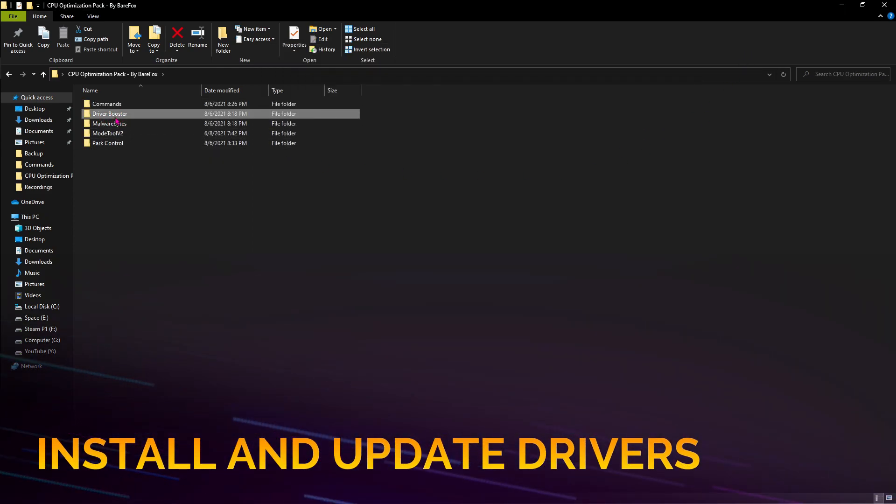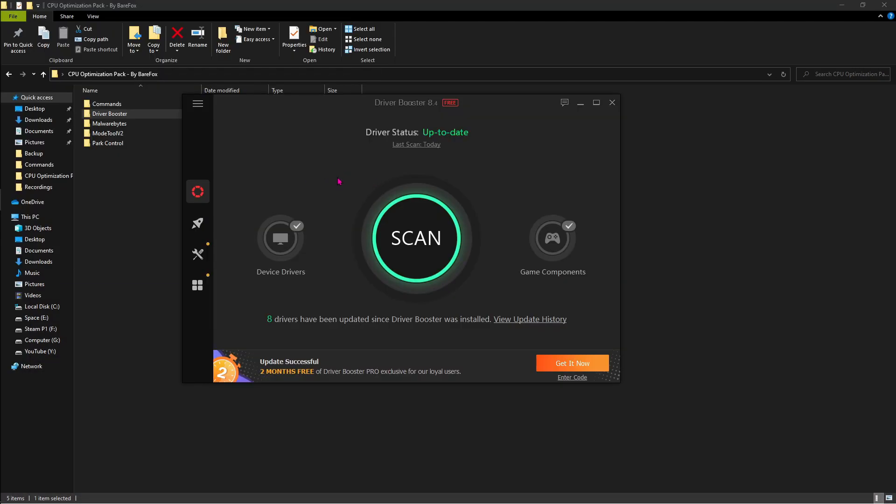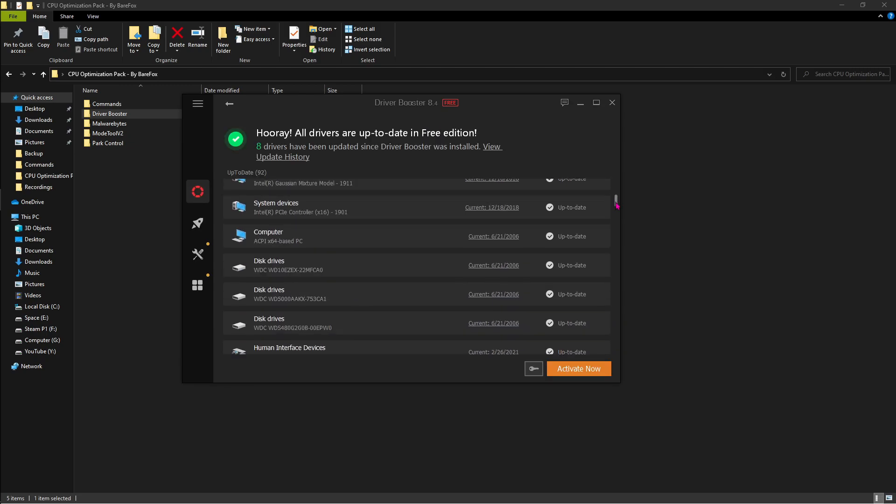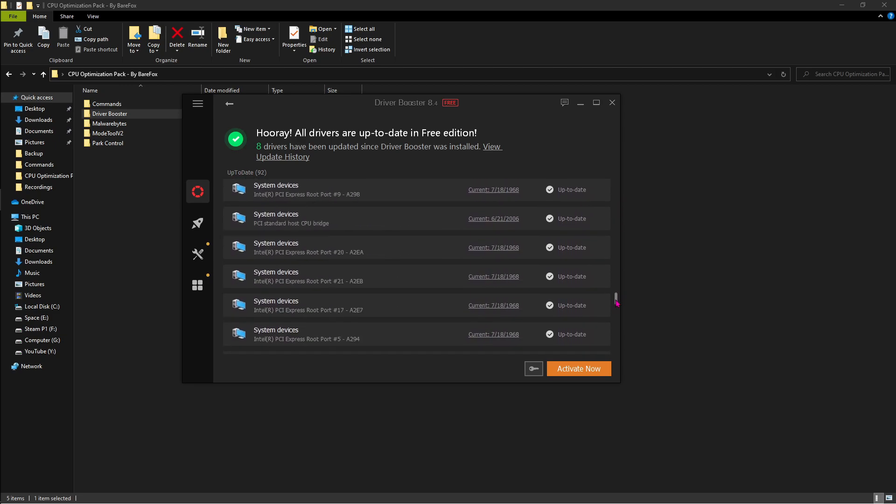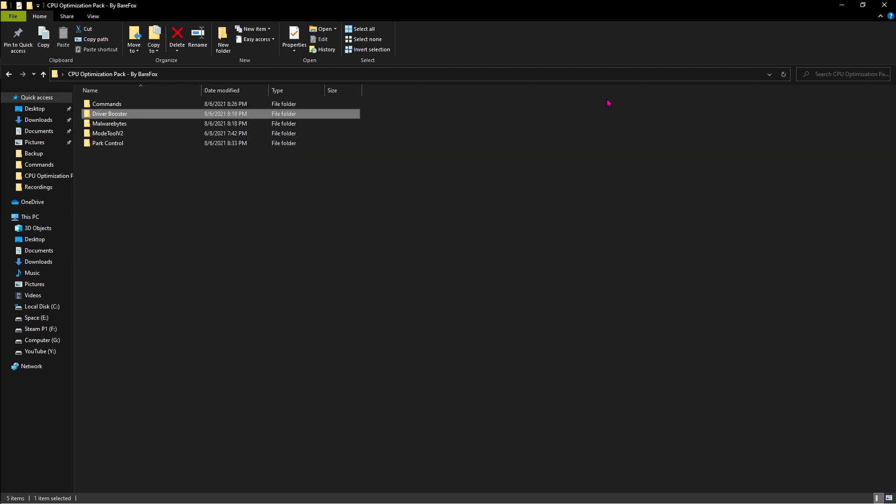The second option is the software called Driver Booster. All you have to do is install it. Once you open up the software, all you have to do is hit Scan and it scans all of the outdated drivers of your PC. For me, everything is up to date. Make sure that the same is for you.